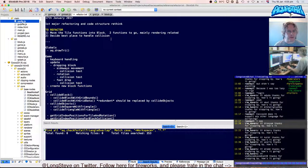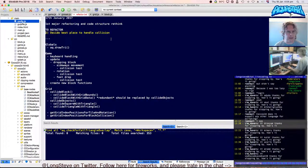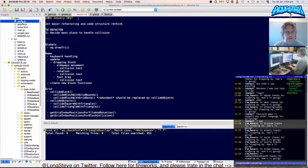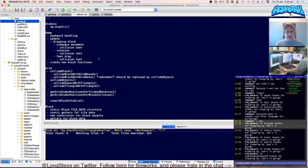Actually I wrote myself things to do. 'Move the tile functions into block' — yep, done that. Two functions to go, mainly rendering related. 'Decide best place to handle collision detection.' That was the next set of refactoring requirements. Let me update that to the 19th of January: decide on the place to handle collision detection.